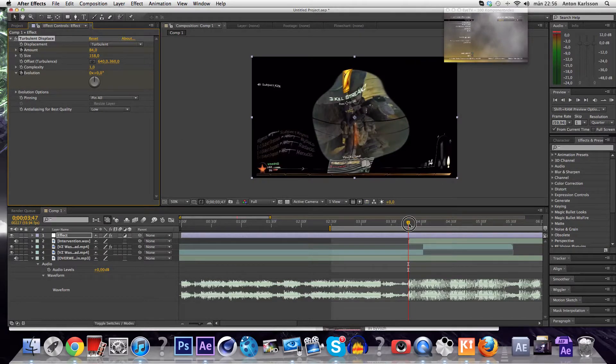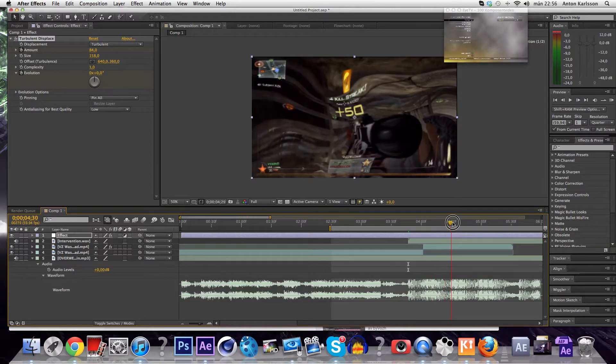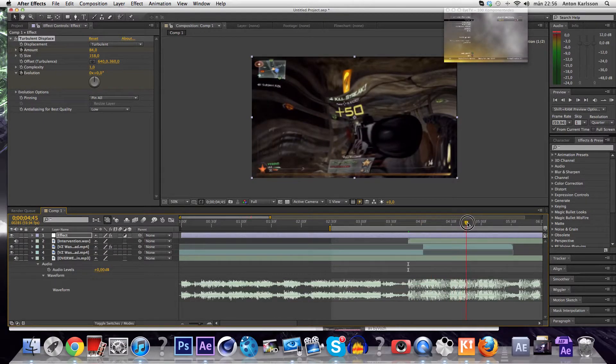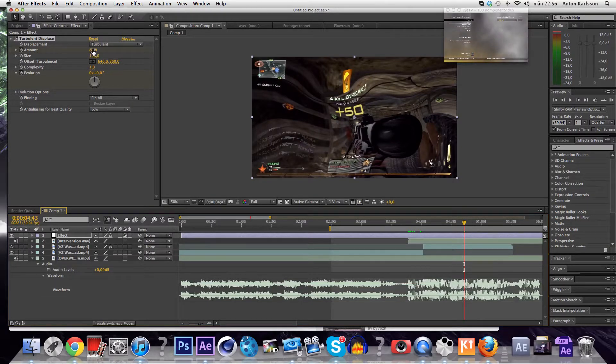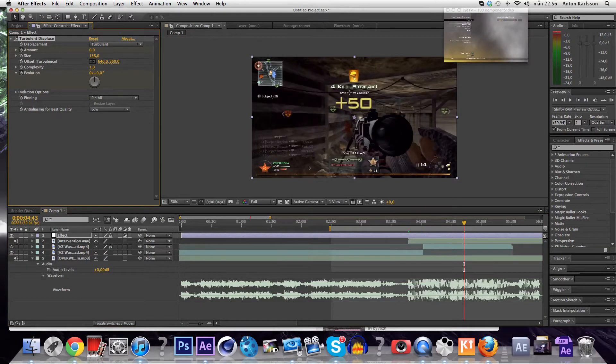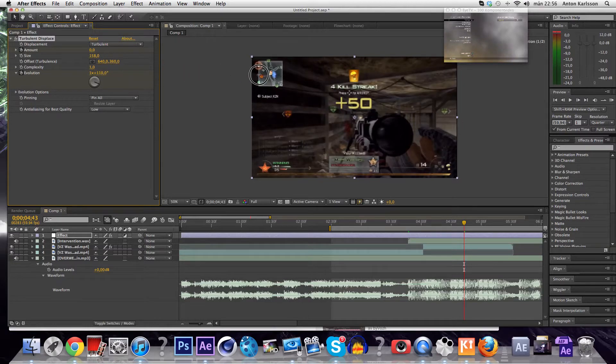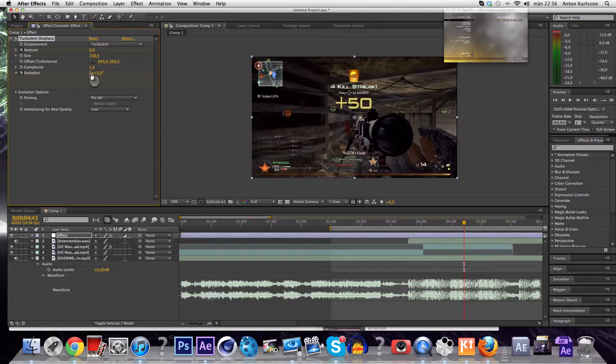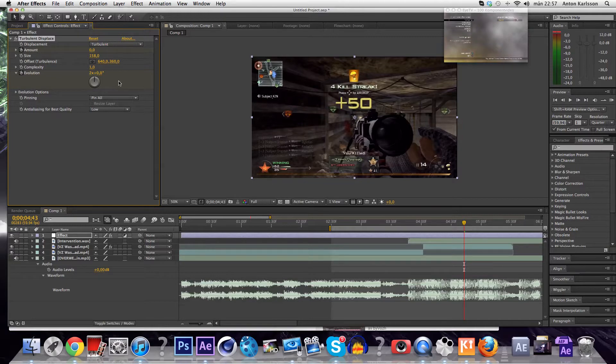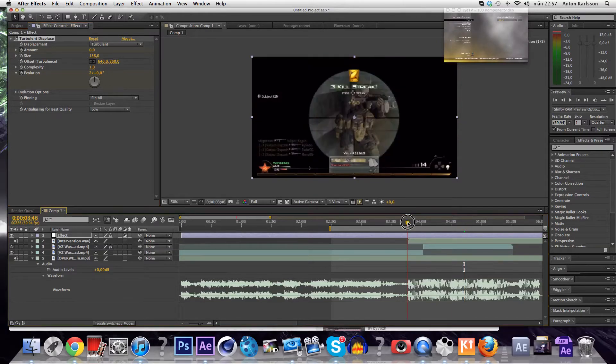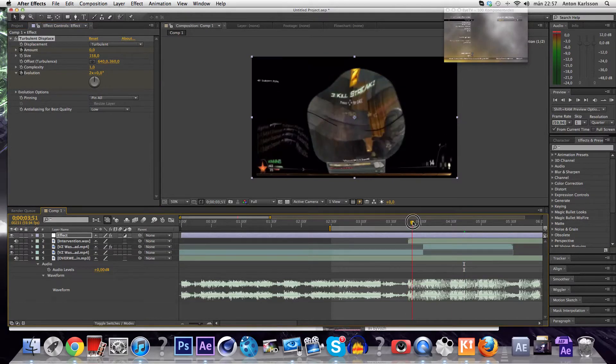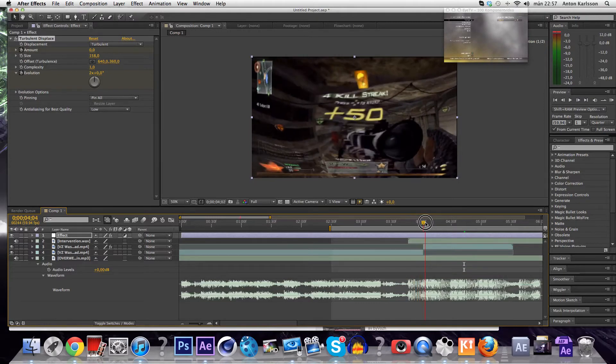And then you go about like a little less than a second forward, and you keyframe this to zero. And the evolution, you just drag it so it says 2x there. You can also just write 2 and 0, doesn't really matter, just around 2x. And so now we got a pretty good wave thing here.